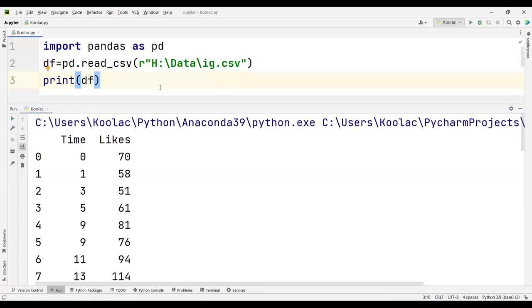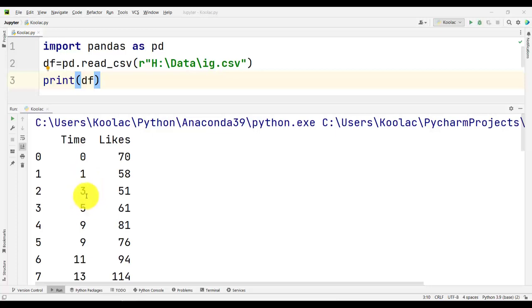From now on, we want to do some analysis and answer some questions. You can pause the video and think about each question before we solve it in Python. The first question is: what is the mean post interval? The post interval is the gap between successive posts — for example, between these two posts it is one day, between these two it is two days, between these two it is two days, between these two it is four days, and so on.